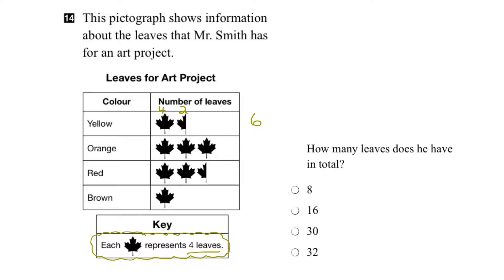Let's see how many orange leaves he has. There's a complete leaf here, which would be four, a complete leaf here, which would be four, and another complete leaf, which would be four again. So this would represent four leaves, this would represent four, and this would represent four. The total number of orange leaves is four plus four plus four, or twelve.